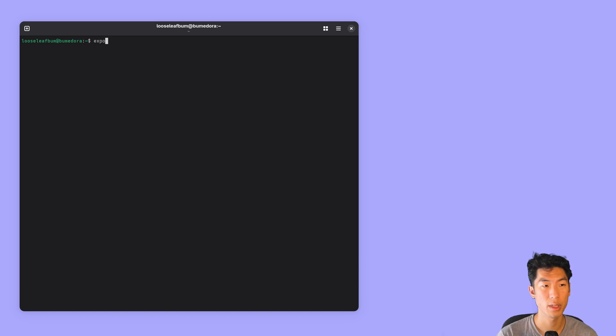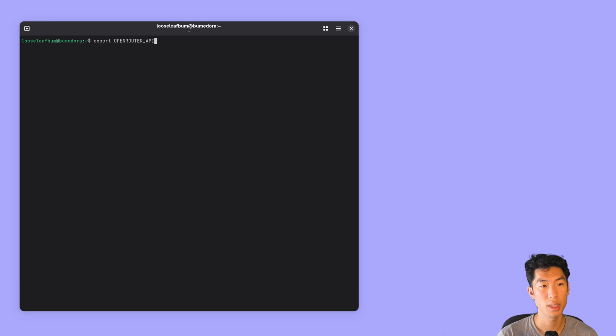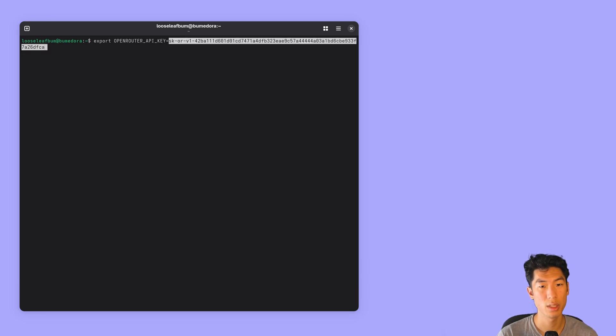Go back to your terminal and type in export OpenRouter API key equals, and then paste in the key that you saved somewhere safe.